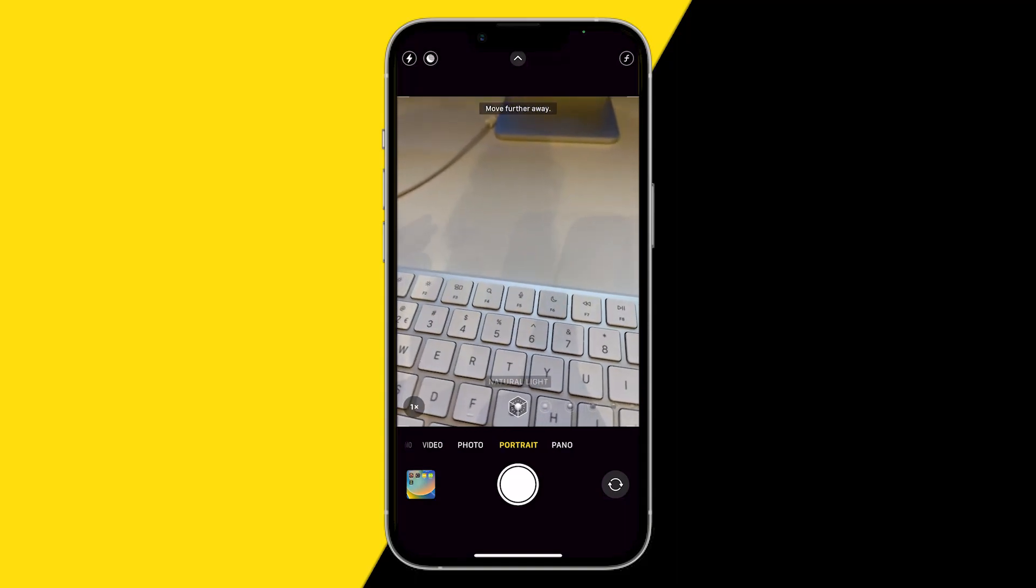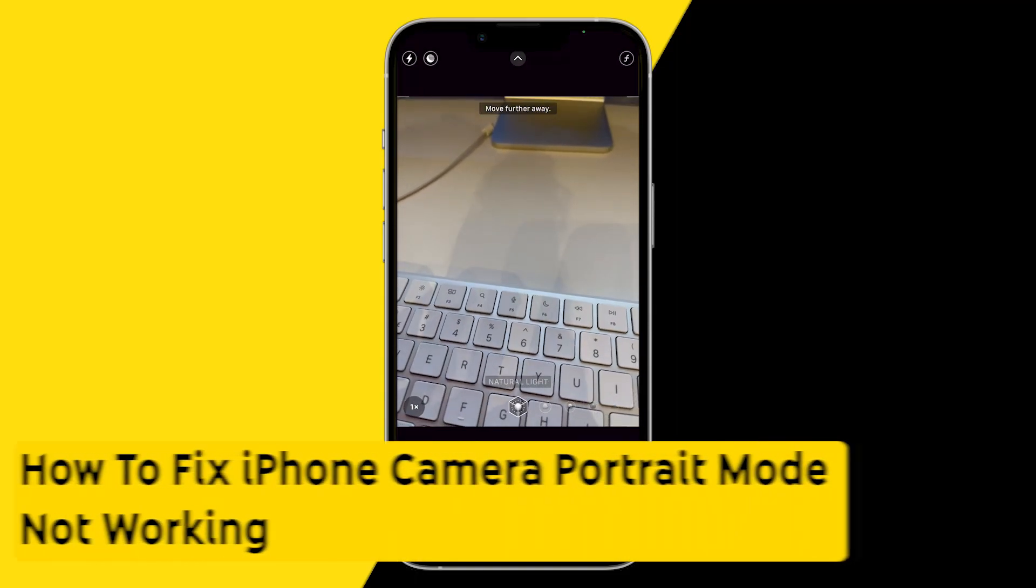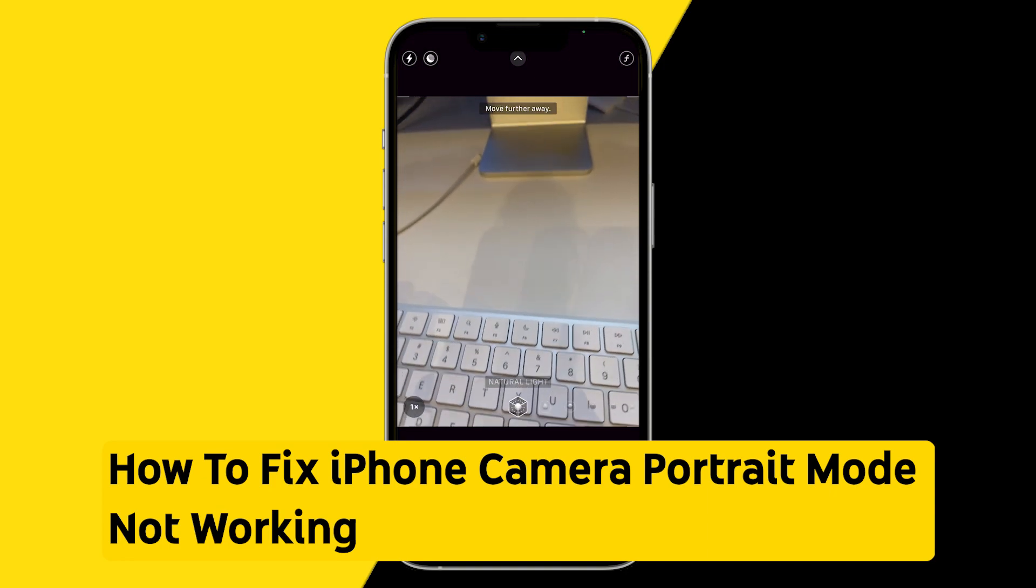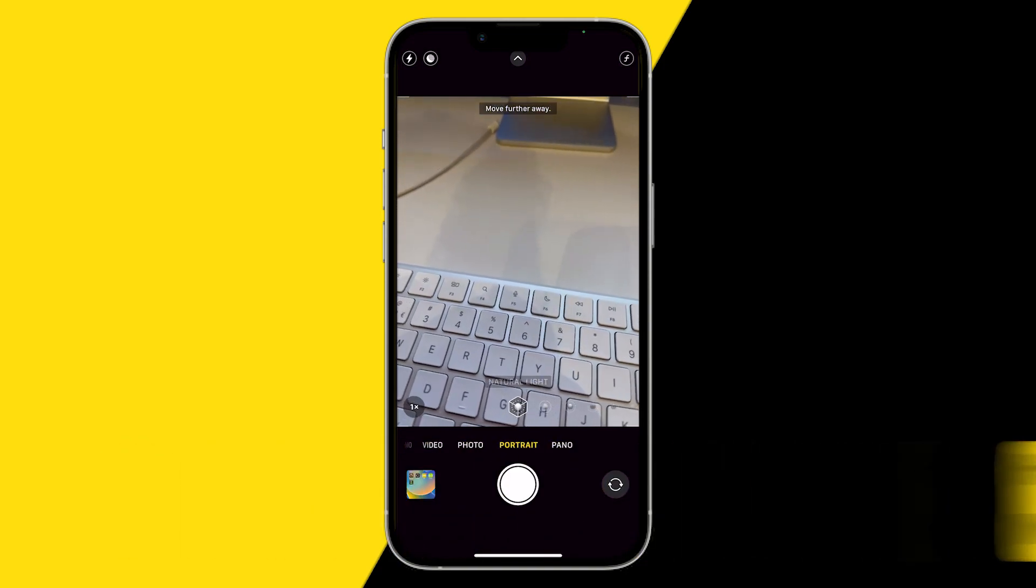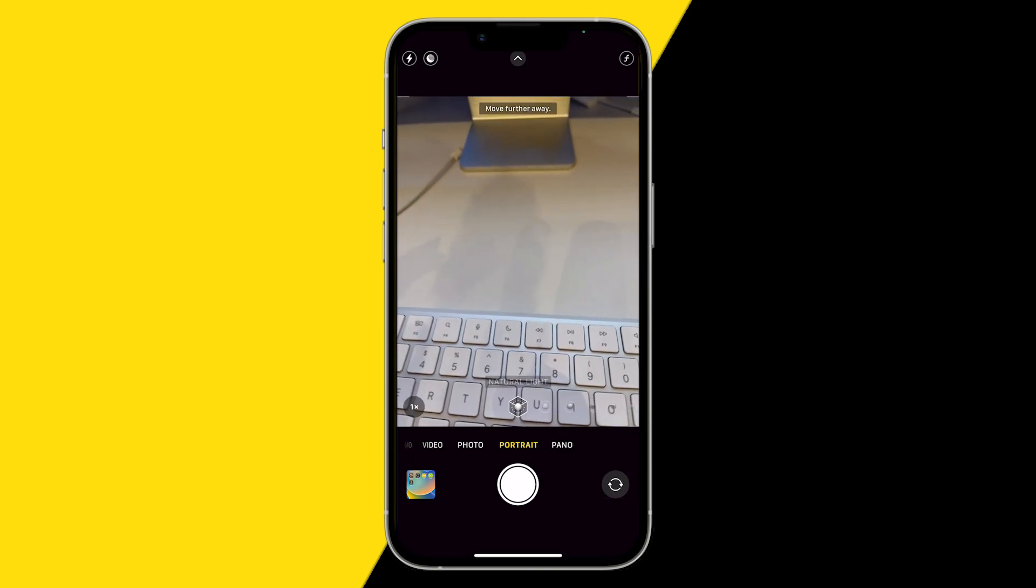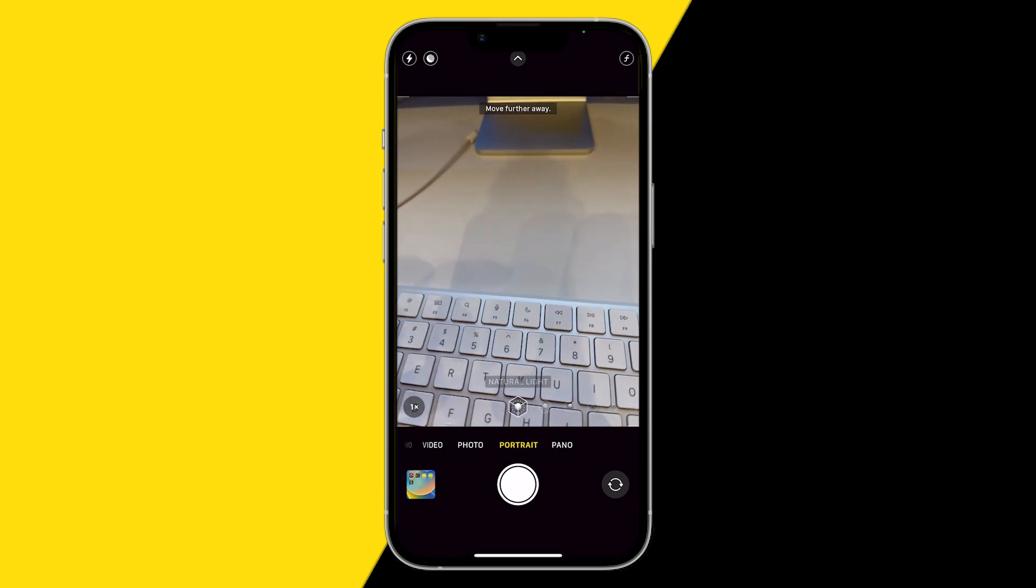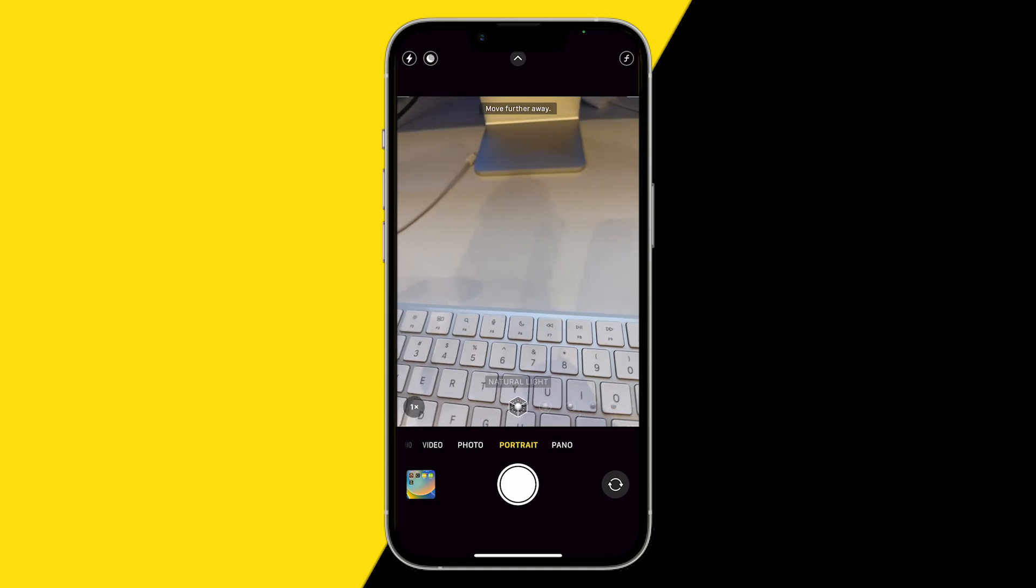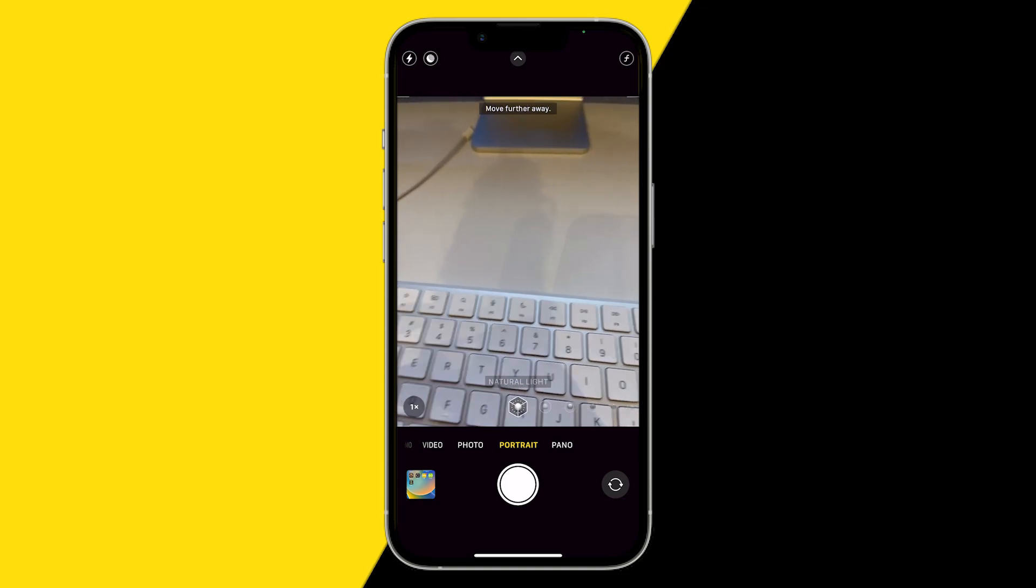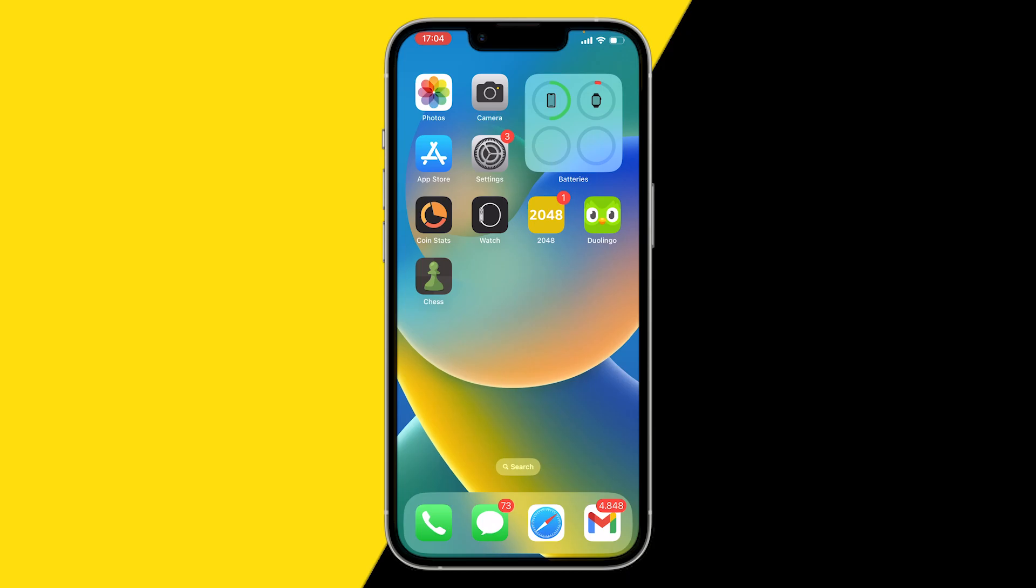Hello everyone, welcome to this video. In this video I'm going to show you how you can fix if your iPhone portrait mode is not working. My portrait mode wasn't working and luckily I found a fix to this. Here's how you can fix if your iPhone camera portrait mode is not working. I have three common fixes for you and the second one worked for me.